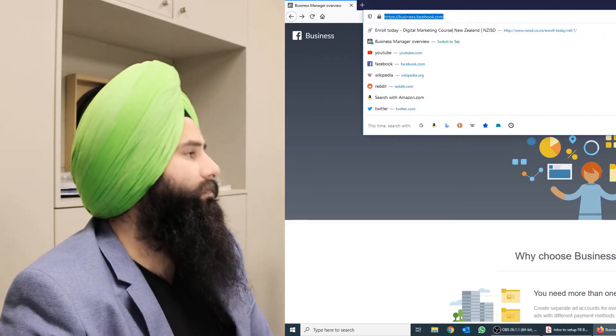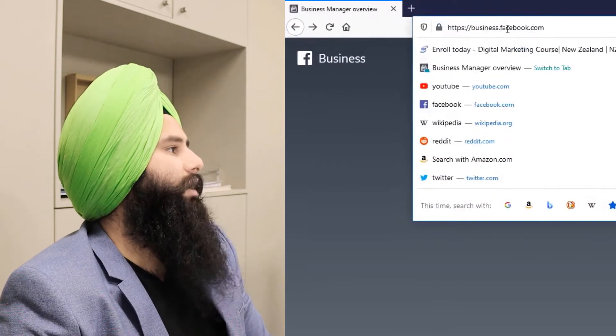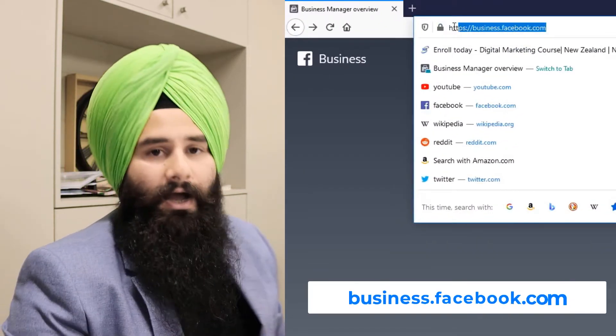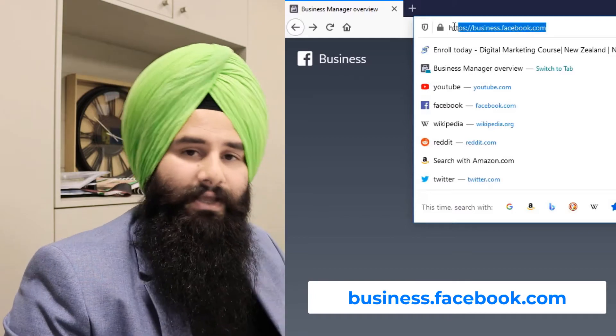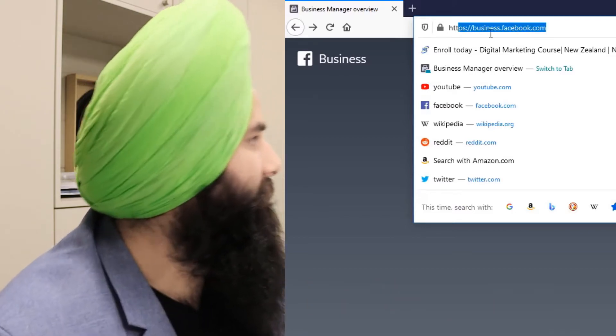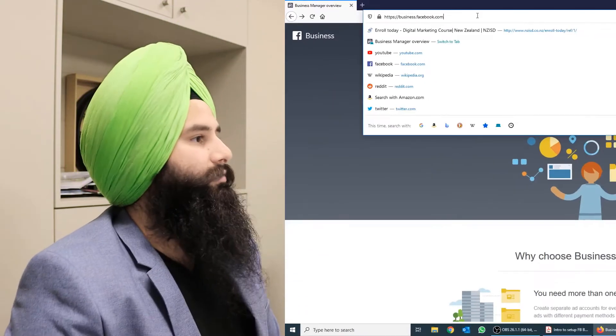If you're on Business Manager, just go to business.facebook.com. The link will be mentioned in the description as well.